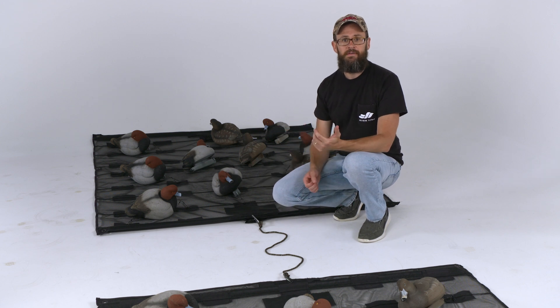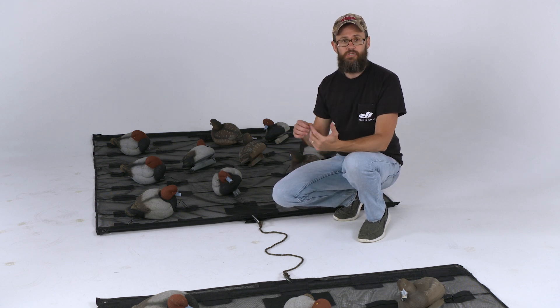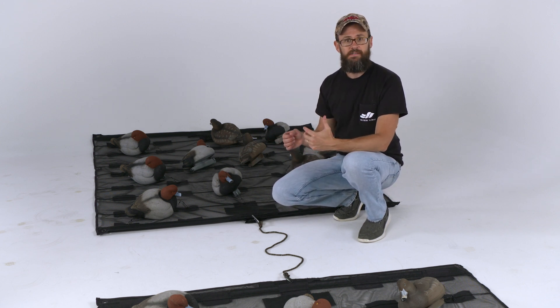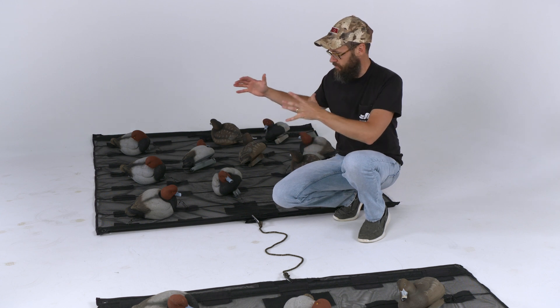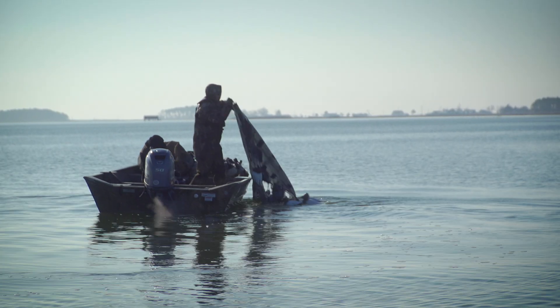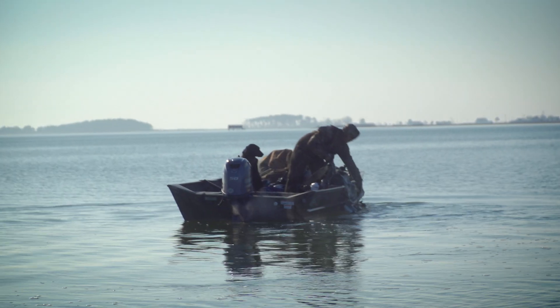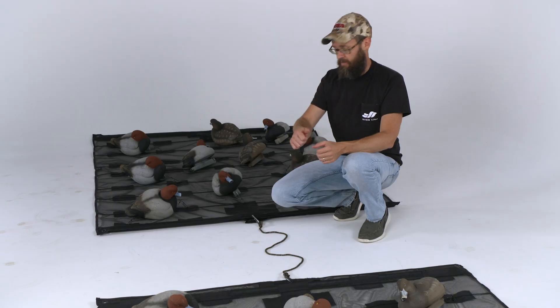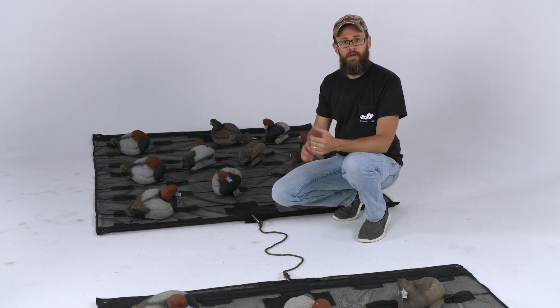This will do a couple things. Number one, it makes deployment and retrieval very easy on the pickup because you're able to pick up one raft at a time, set it down, and then retrieve your next one.